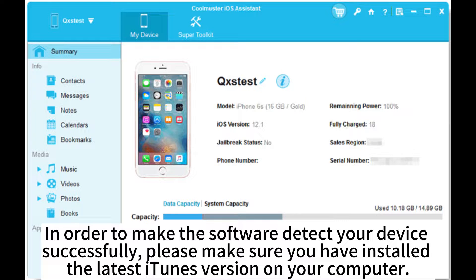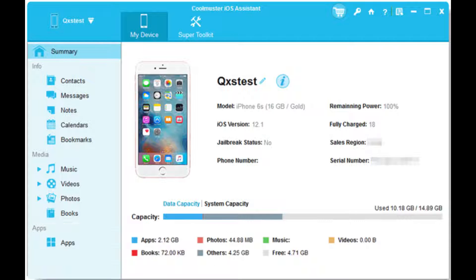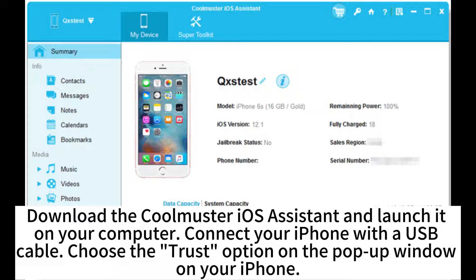In order to make the software detect your device successfully, please make sure you have installed the latest iTunes version on your computer. Download the CoolMaster iOS Assistant and launch it on your computer. Connect your iPhone with a USB cable, then choose the Trust option on the pop-up window on your iPhone.